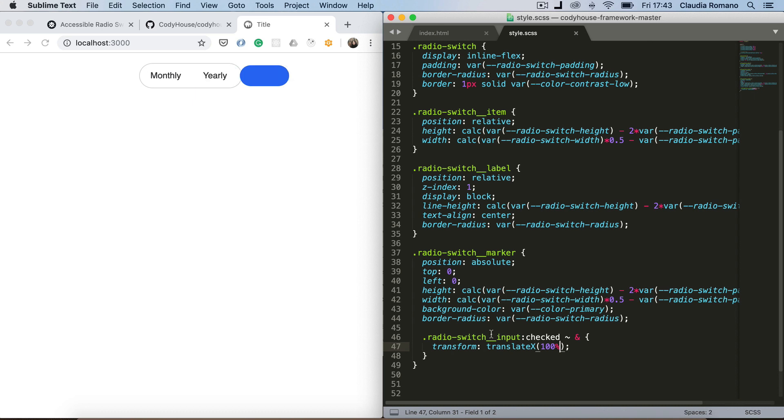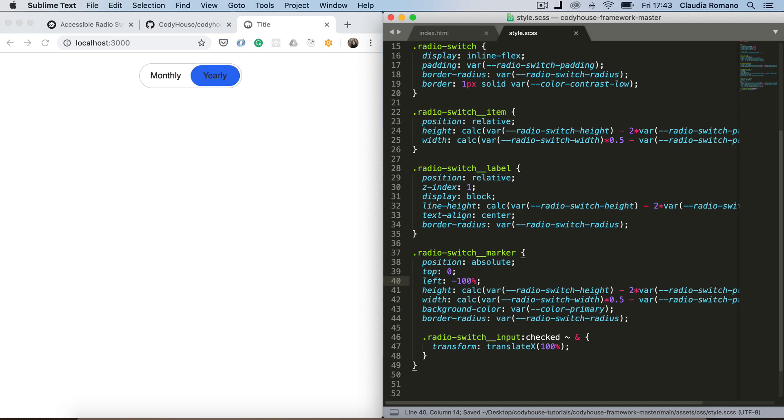Okay, you see that now the marker is outside the main element. So I can actually set a left of minus 100%. Now it moves back. Now when I click here.